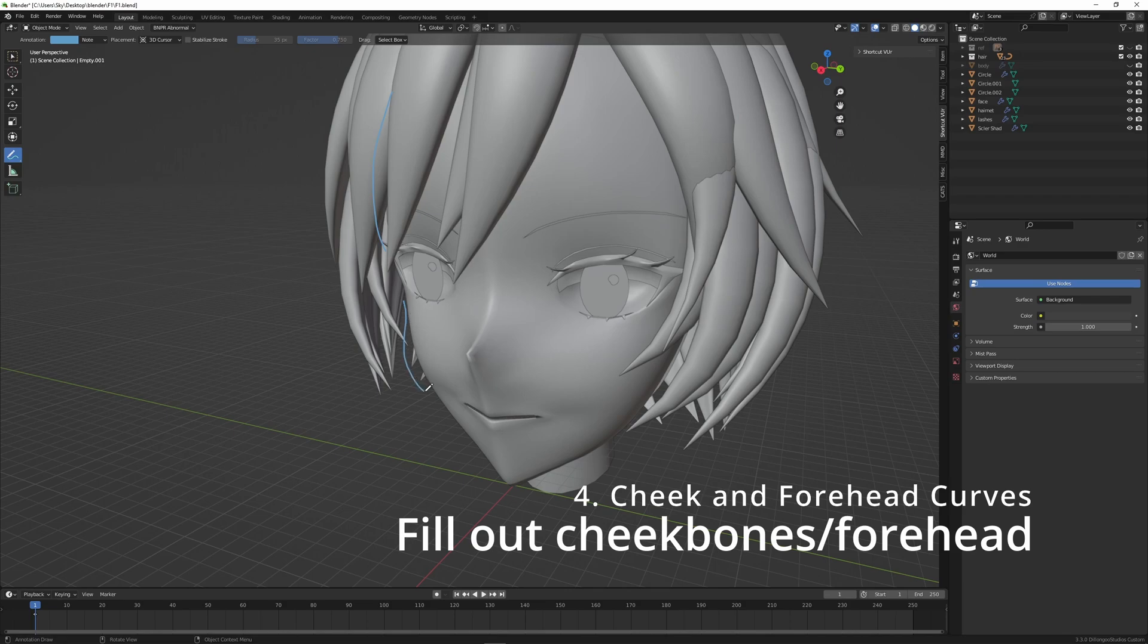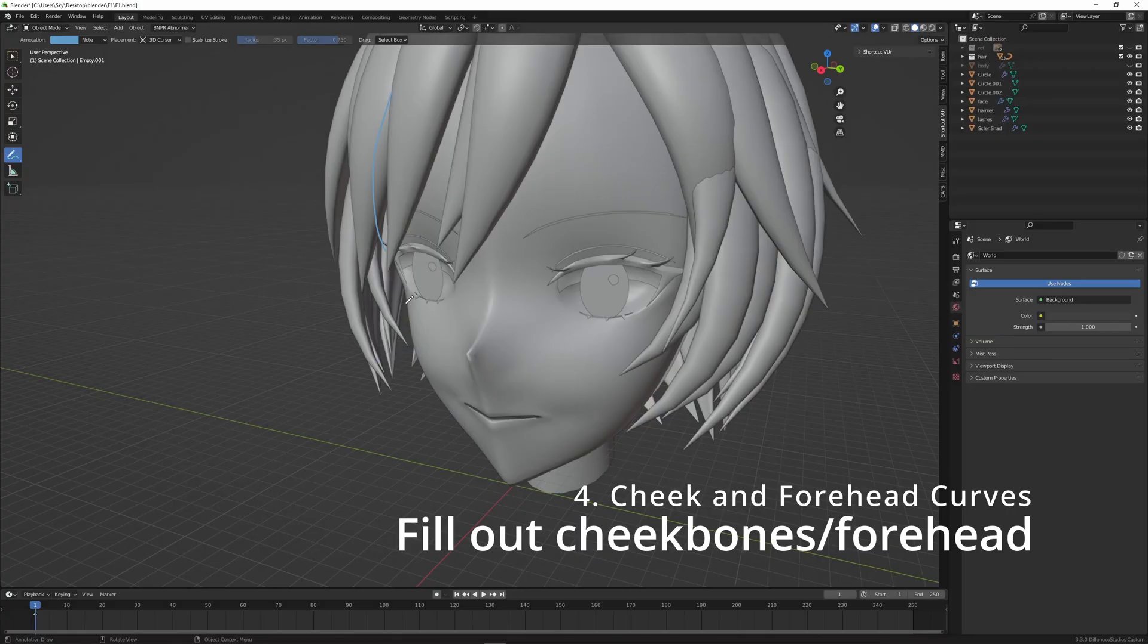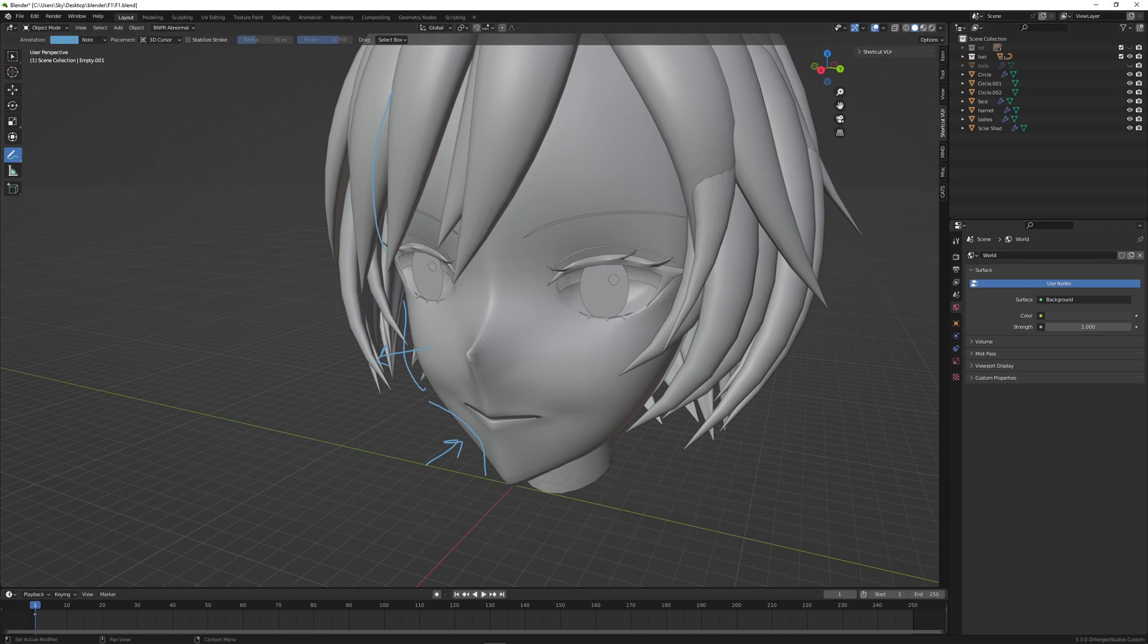And number four is that you want to fill out the cheek and the forehead curves. I was not too aware of this when I first started out, and it's a common beginner mistake where the cheeks become too hollow. I'll give an example of this later, but during edit mode modeling and also the sculpt mode touching up after, I like to fill out the cheekbone area and make it slightly more inwards around the mouth area.